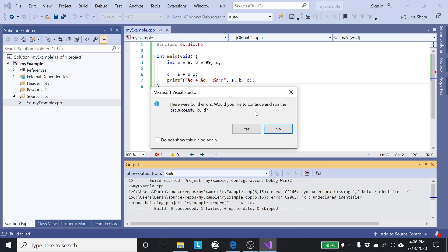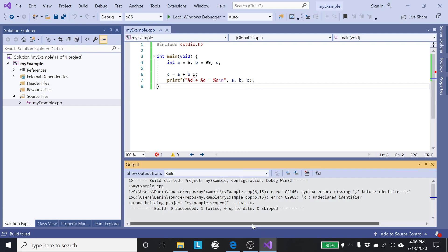Start without debugging, try to compile it, and it says oh there's errors. Would you like to run the last one? No, I don't want to use the last one, I want to try to use this one. So I'm going to hit no.